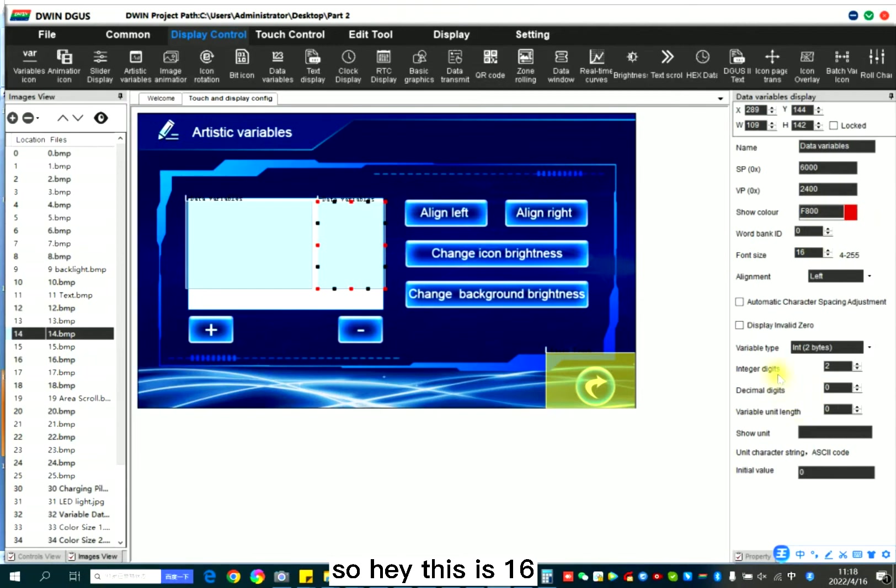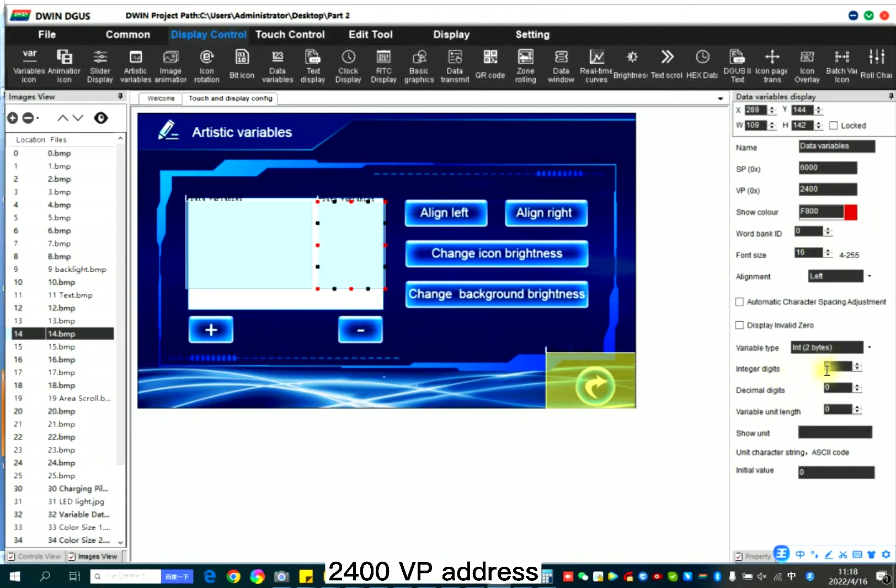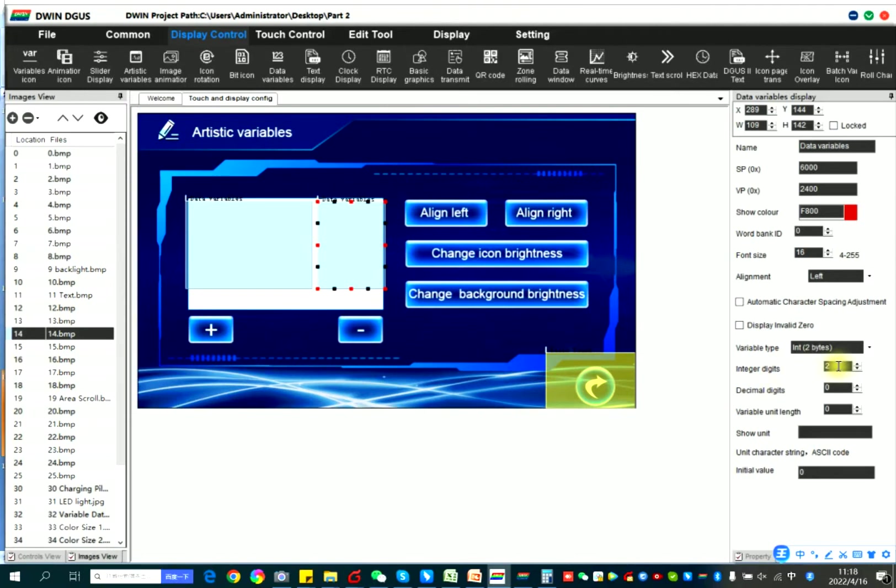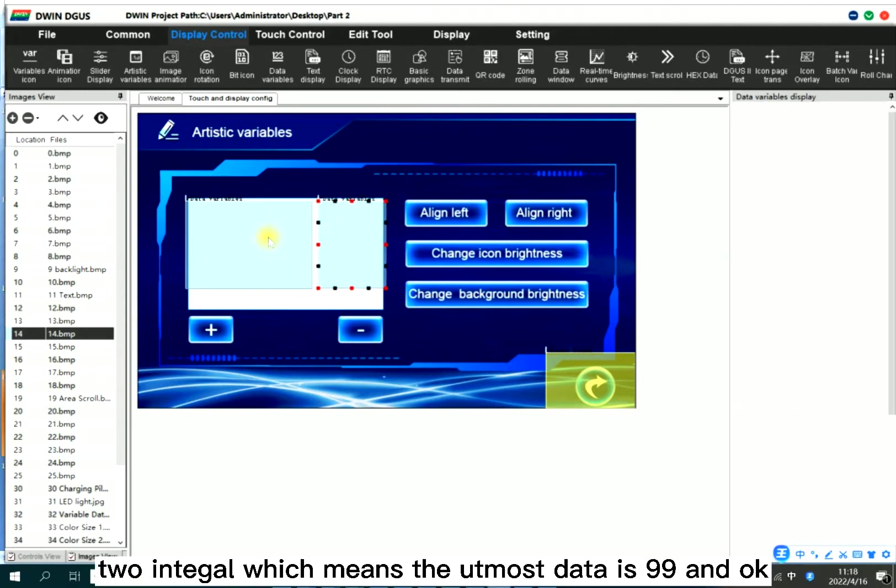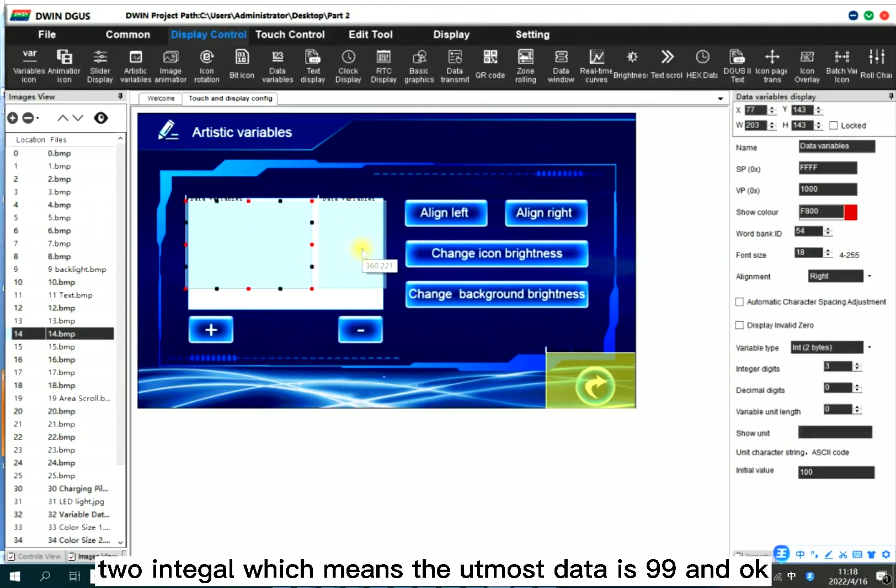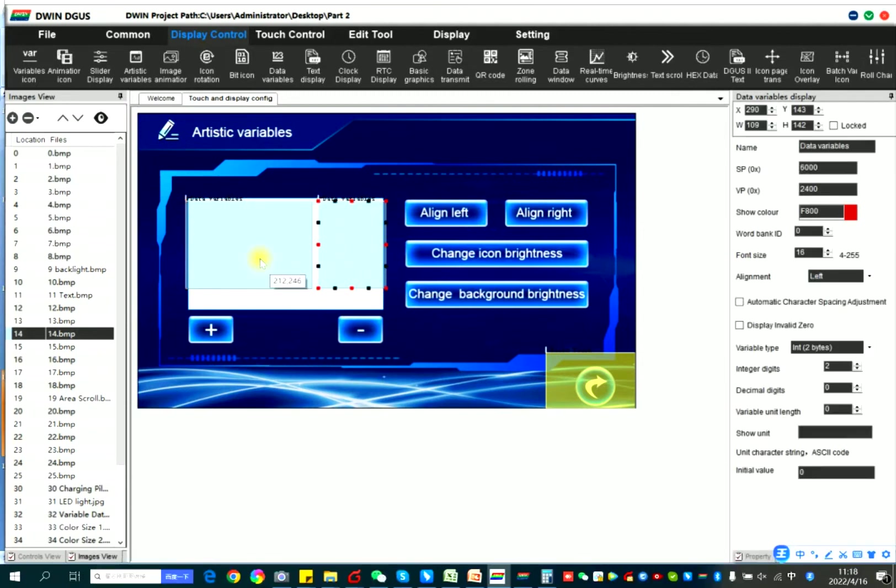So here this is 16, 24 VP address. So here I just set two integer, which means the utmost data is 99.